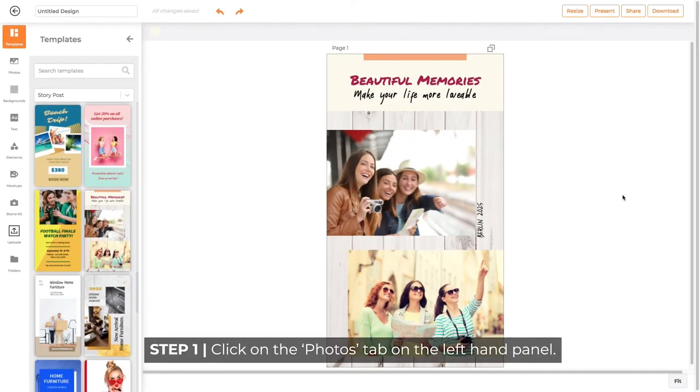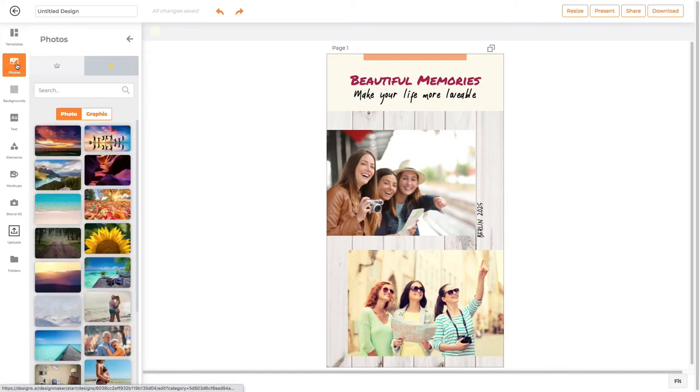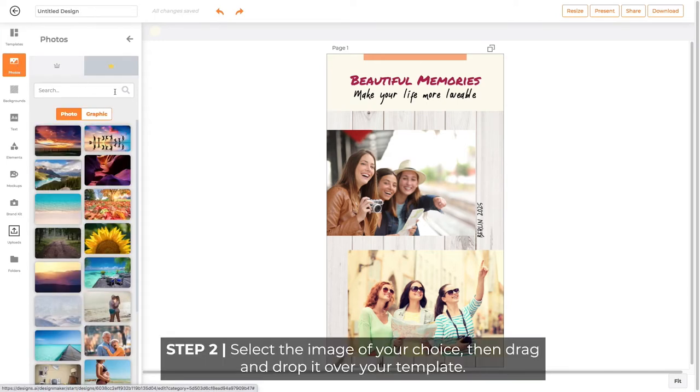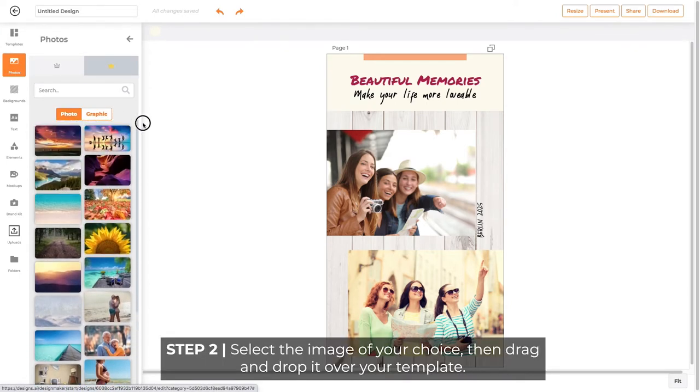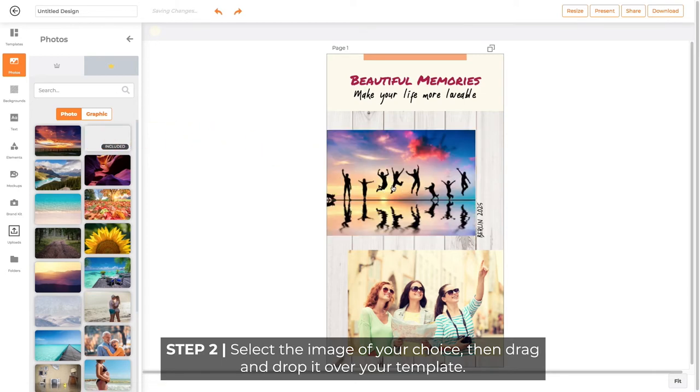Click on the Photos tab on the left-hand panel. Select the image of your choice, then drag and drop it over your design template.